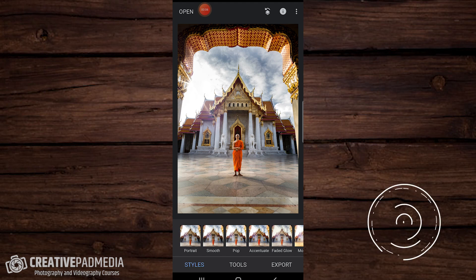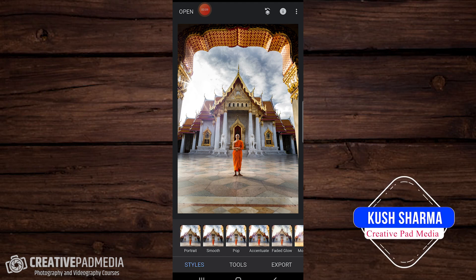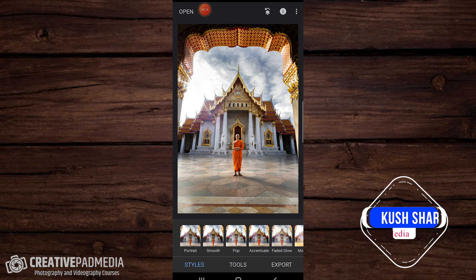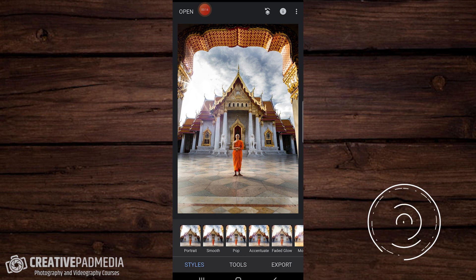Hello, this is Kush Sharma from Creative Pad Media. In this tutorial I'll be showing you how we can selectively color a photo, also called spot coloring — a very popular technique in editing.